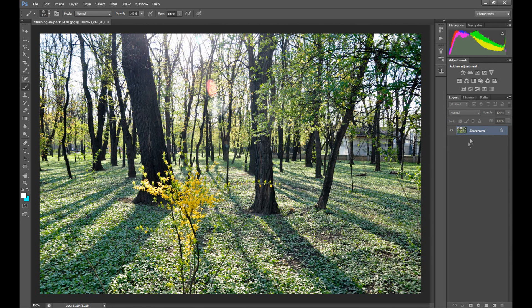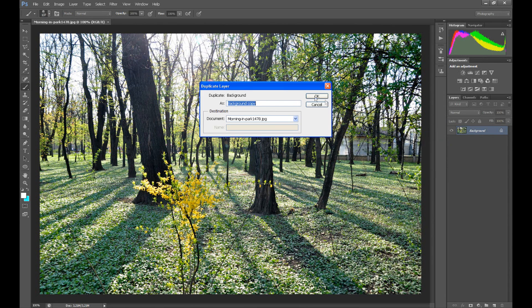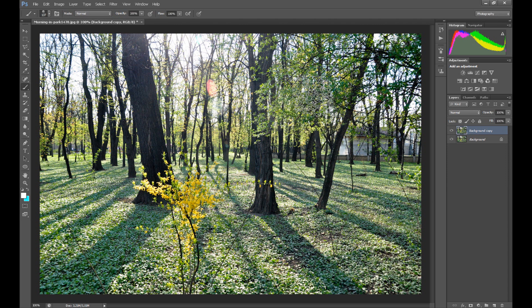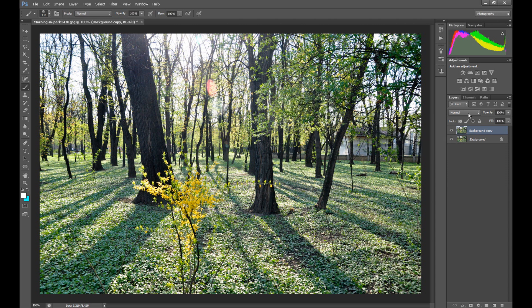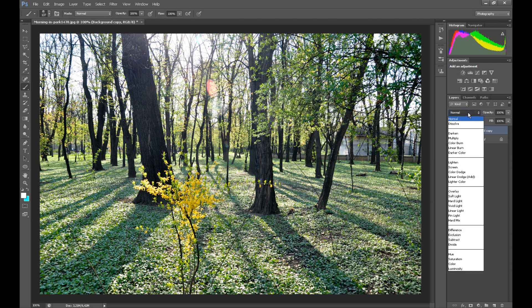At first duplicate our photo. In blending mode for the layer set overlay.